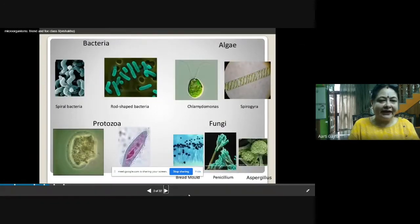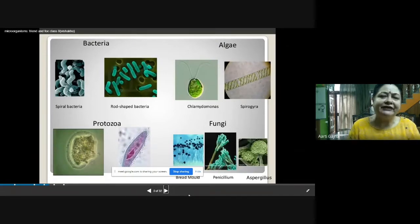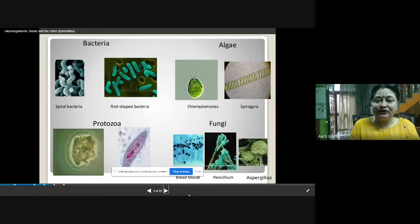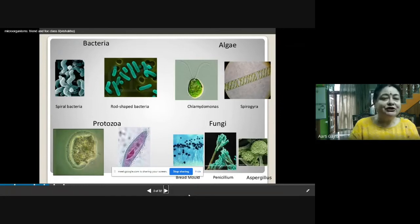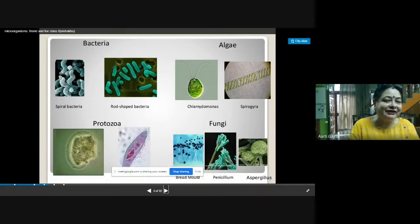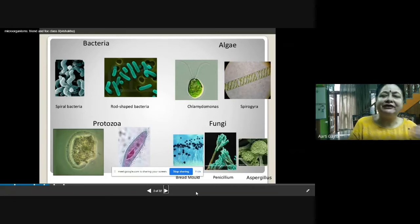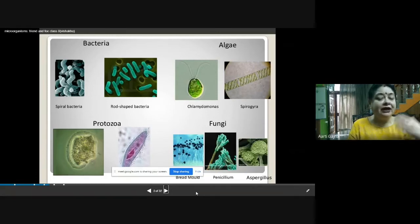Now let's see the diagrams of bacteria. Bacteria can be divided into different types according to their shapes. Their shape can be circular, rod-shaped, spiral, or comma-shaped. This is the spiral bacteria and this is the rod-shaped bacteria. They are very tiny organisms and can be divided into different types based on their shape.